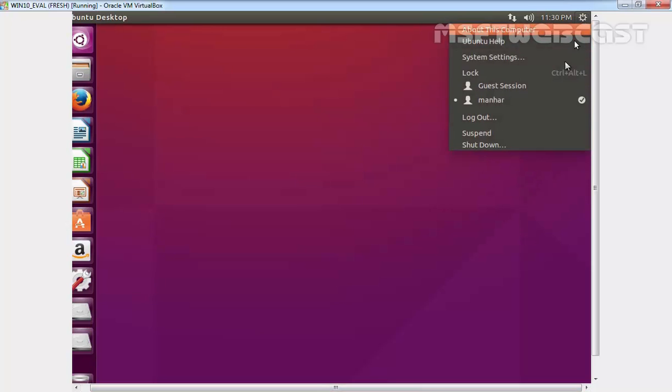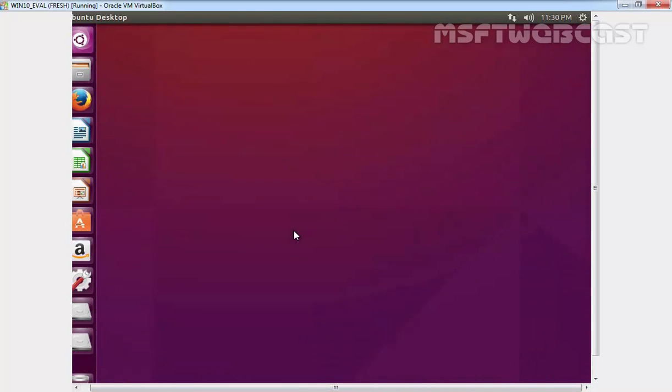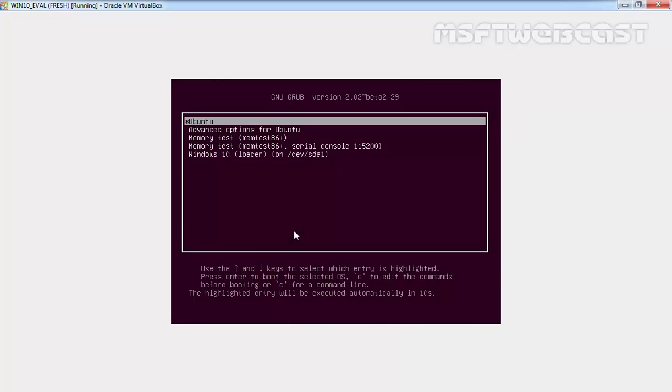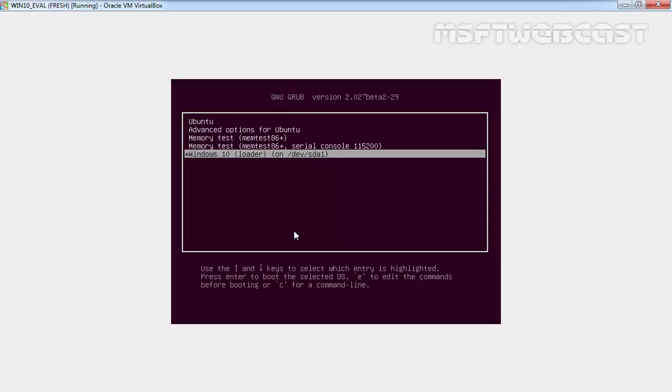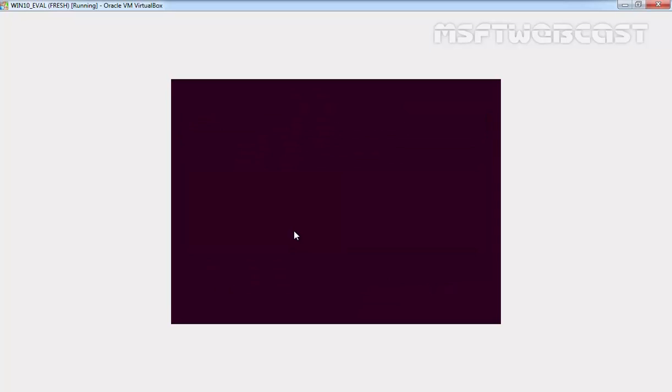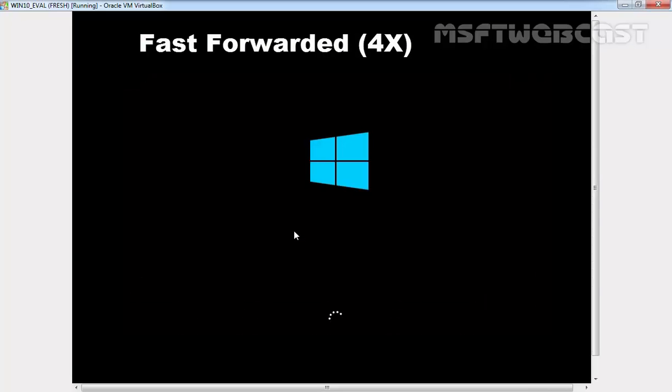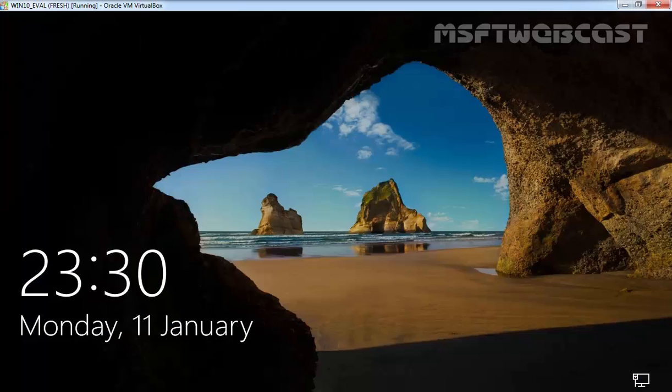Let's restart Ubuntu. This time we are going to log on inside Windows 10. Let's select Windows 10 from grub menu. And this time we are in Windows 10.